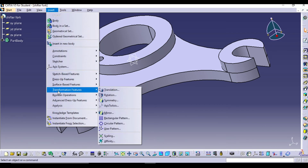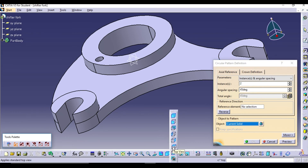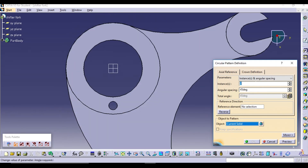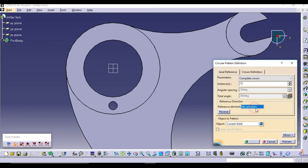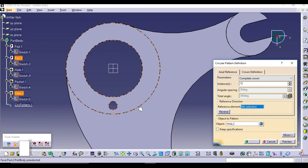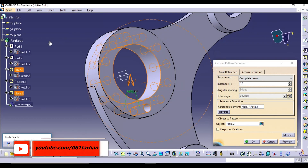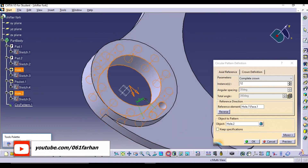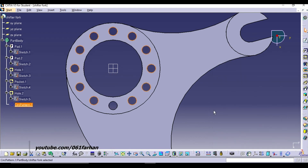Now we are going to multiply this hole using the Circular Pattern command. Go to the Insert tab, select Transformation Features, and select Circular Pattern. Select 'Complete Crown' from the parameter drop-down menu, keep instances as 12, make sure to select the object as our hole, and take the reference as any outer or inner circle. Click OK — the circular pattern is now created.